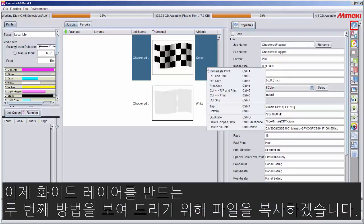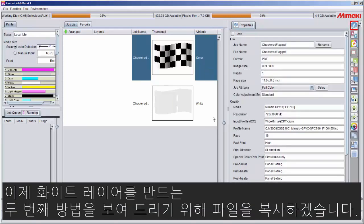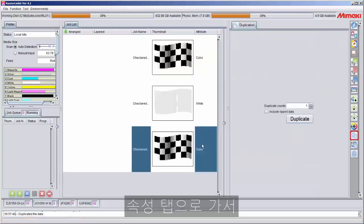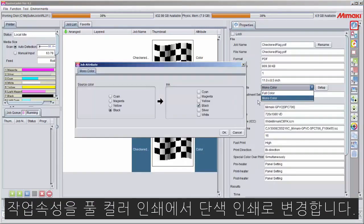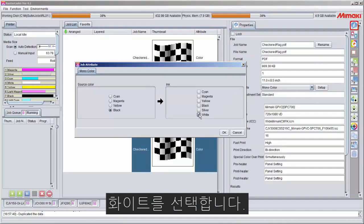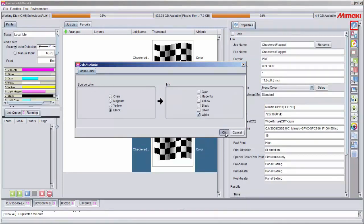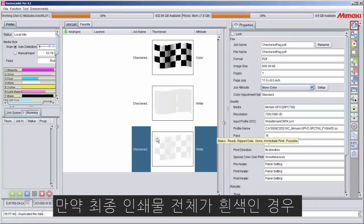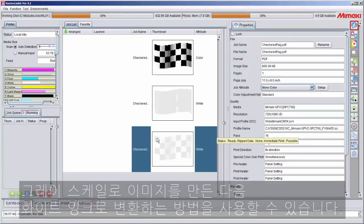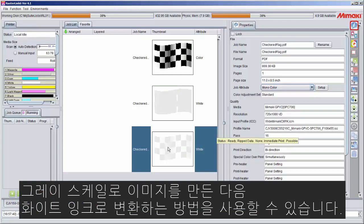To show you the second method, I'm going to duplicate this file. Now under the properties tab, I'm going to change its job attribute properties from full color to monocolor, and then I'm going to select white. What this does is it takes all of the black CMYK data and transposes those percentages over to white. If your final print is white only, you can use this method of creating your image in grayscale and then transposing it over to white ink.